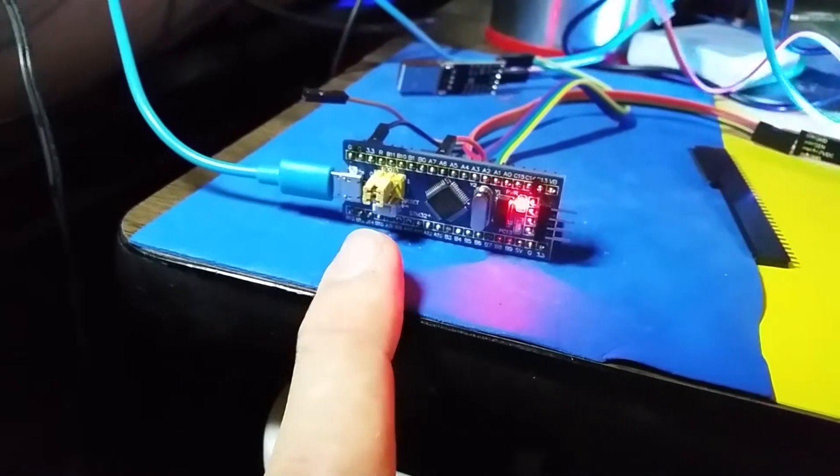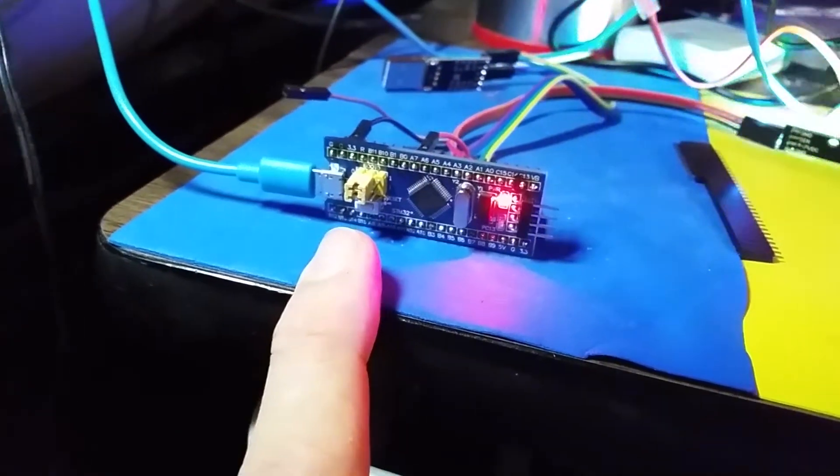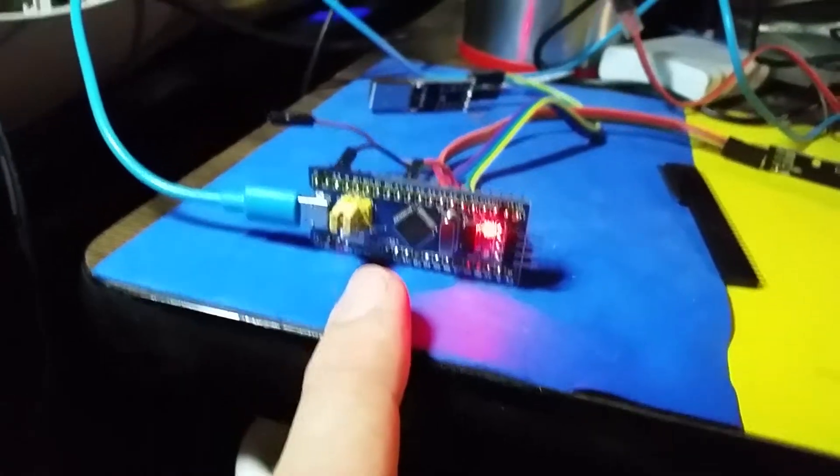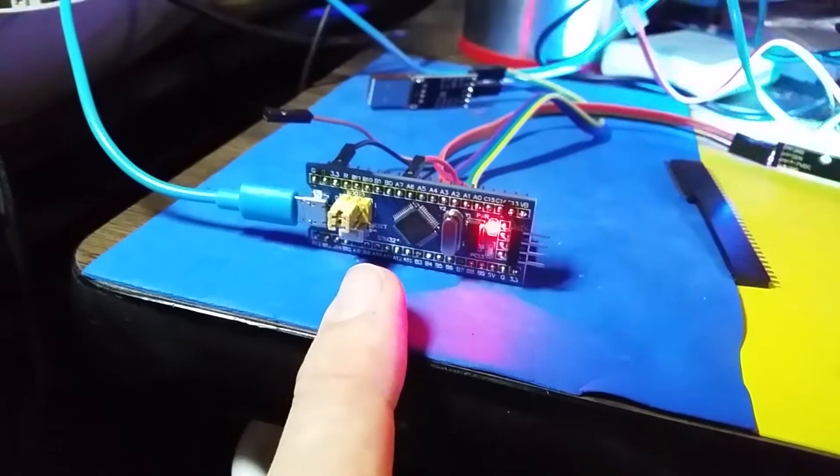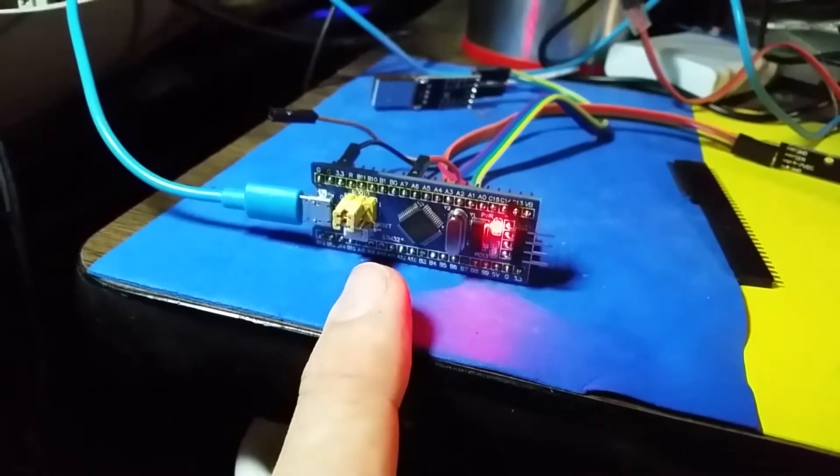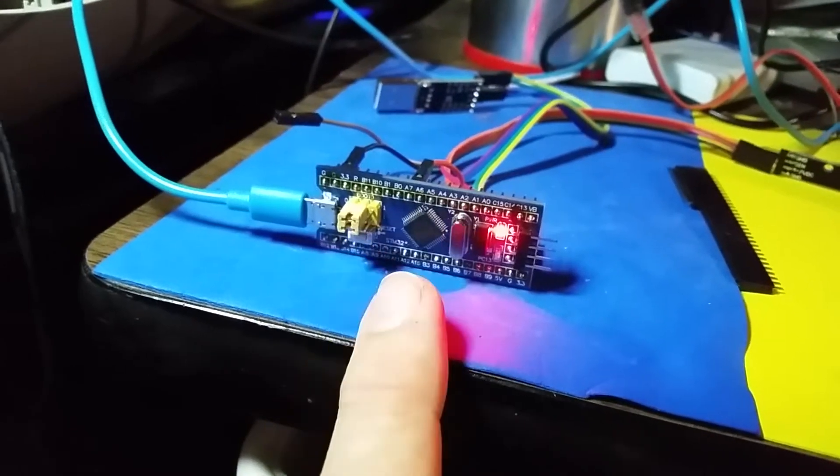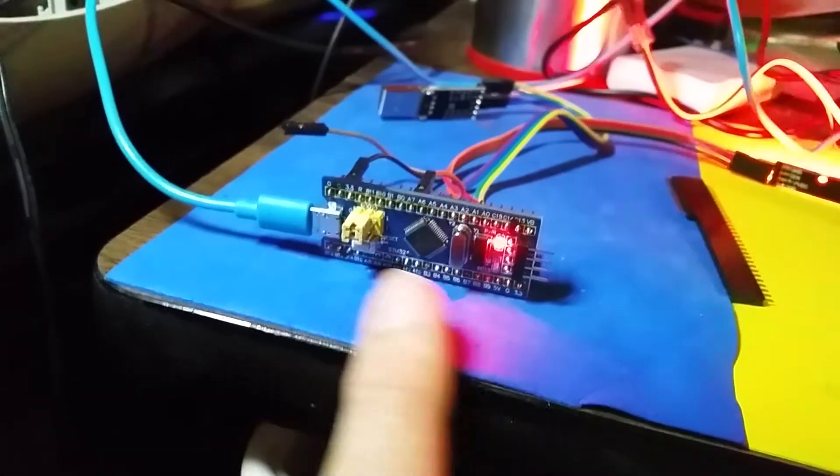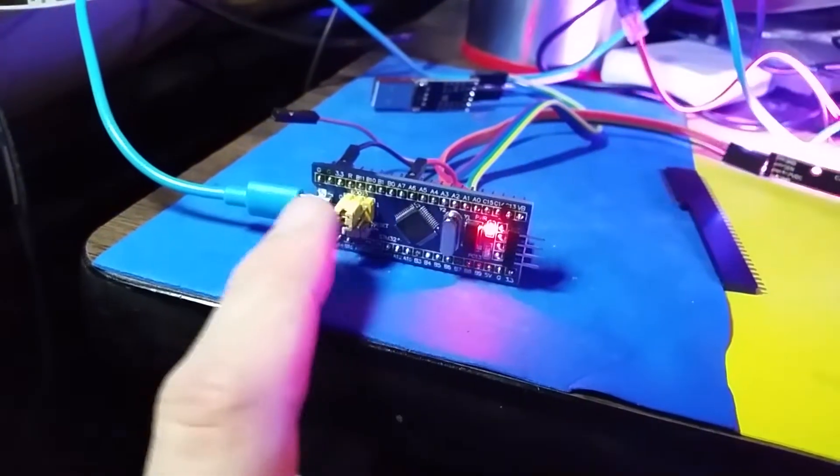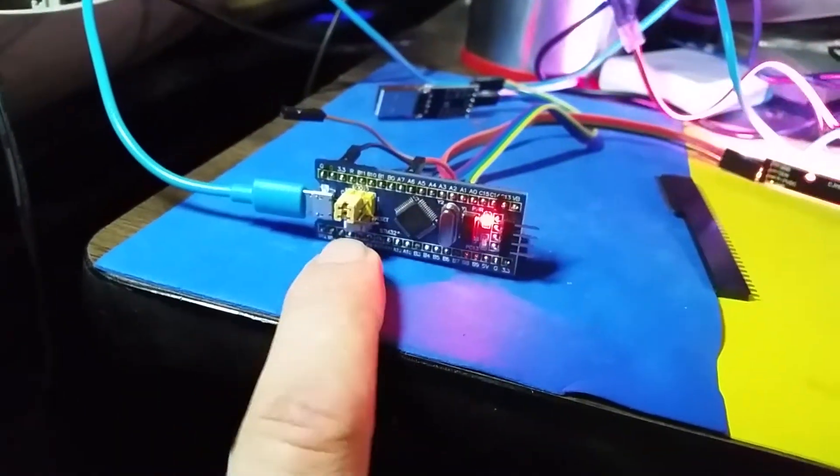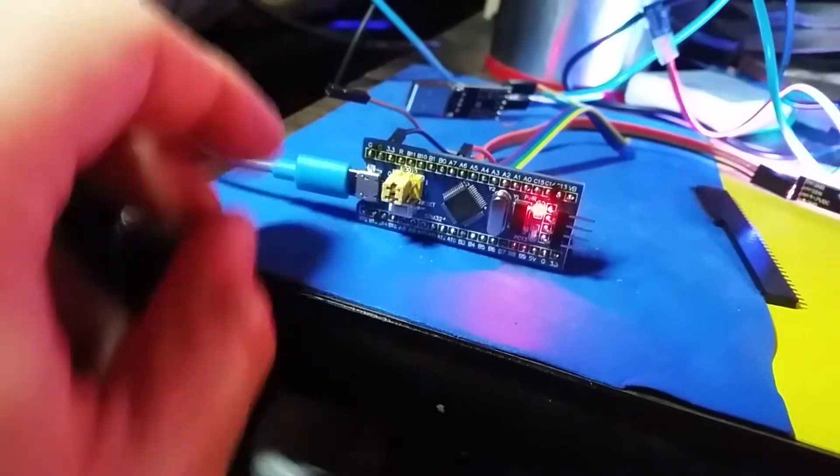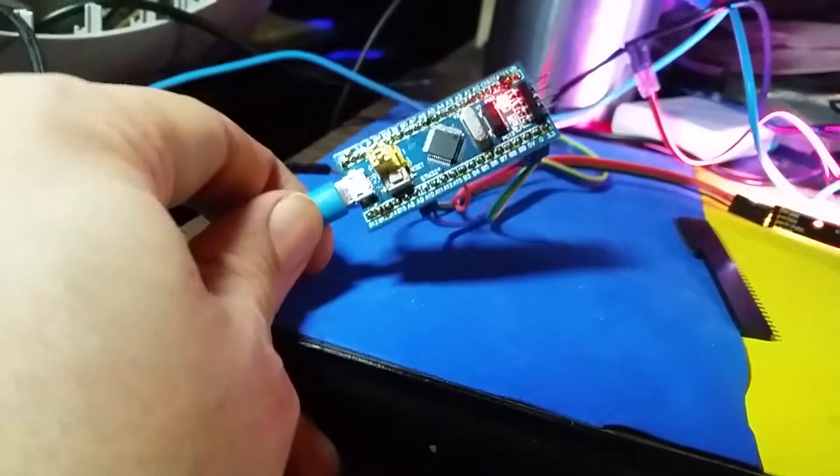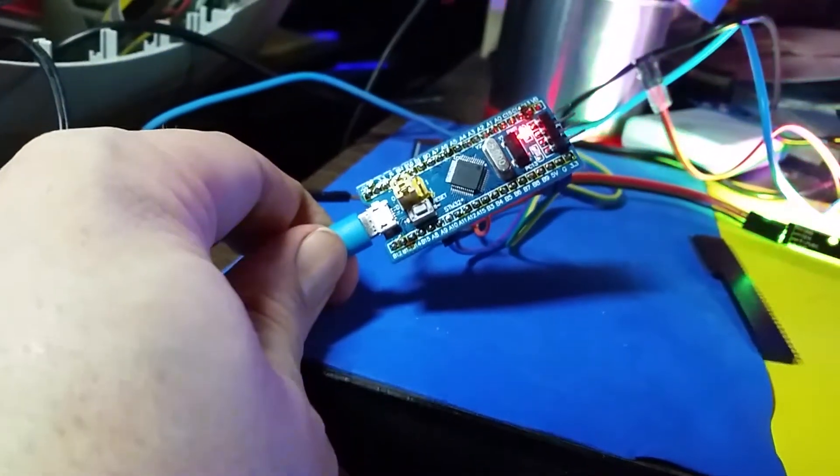You don't even have to move the jumpers anymore, but you do have to have a custom or special bootloader, the Arduino I guess they're called STM32 Duino bootloader on this. Then when you upload, all you have to do is push that little reset button underneath there. There's a little reset button next to those jumpers.